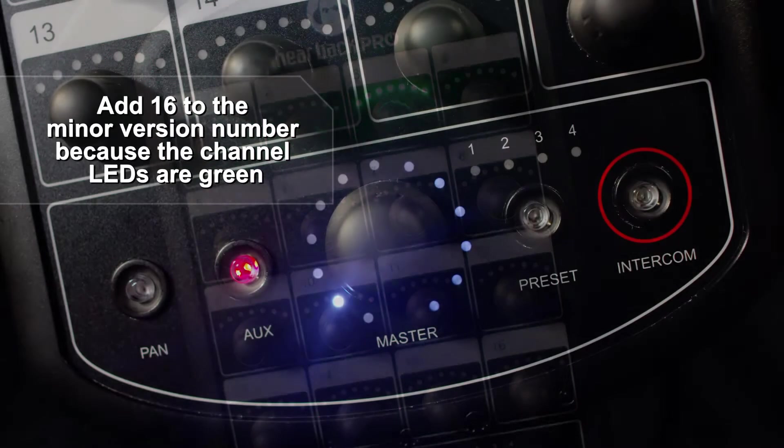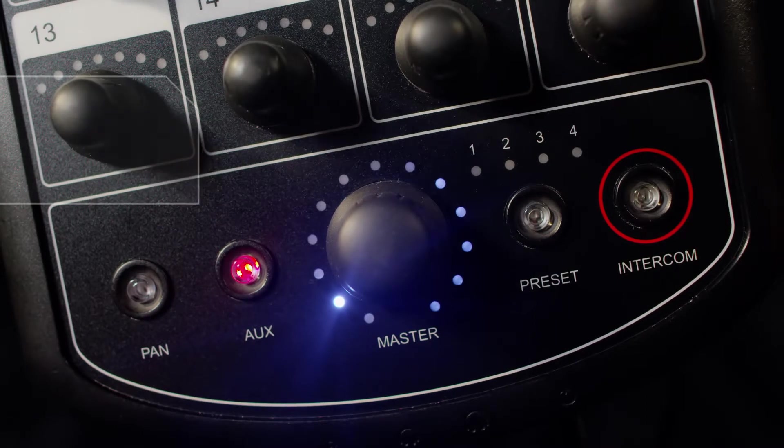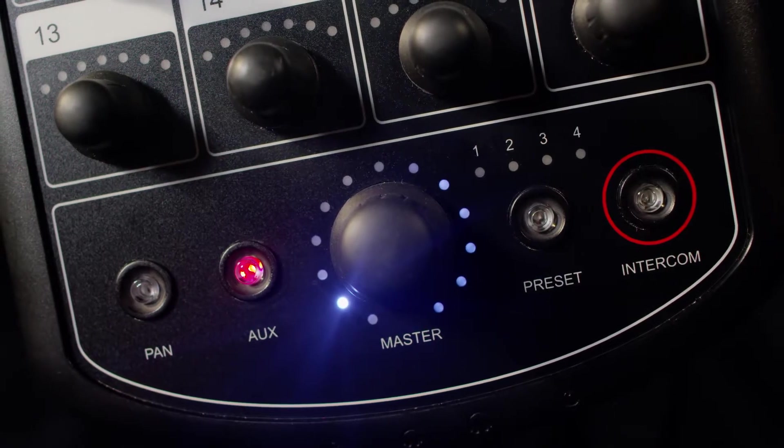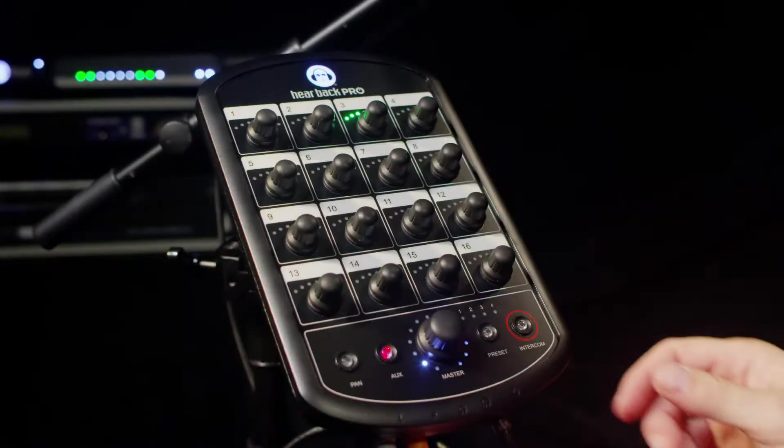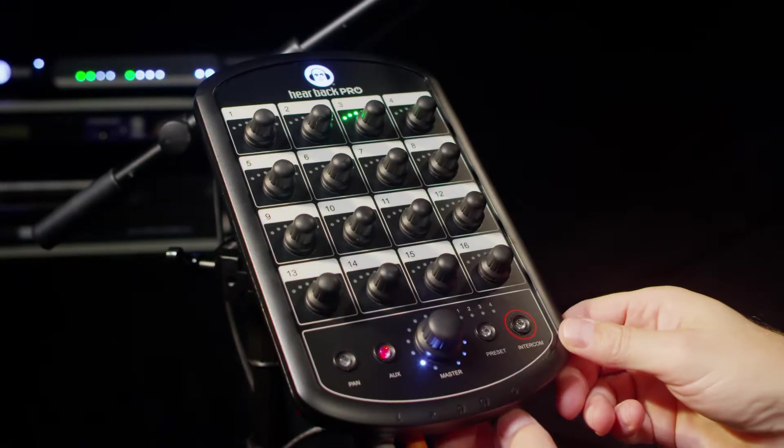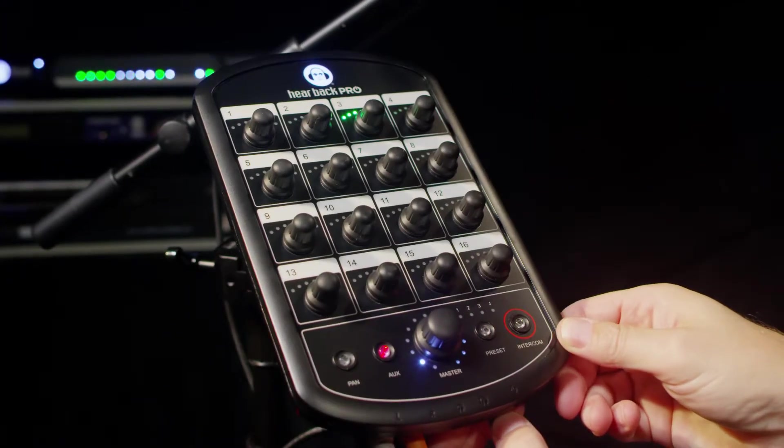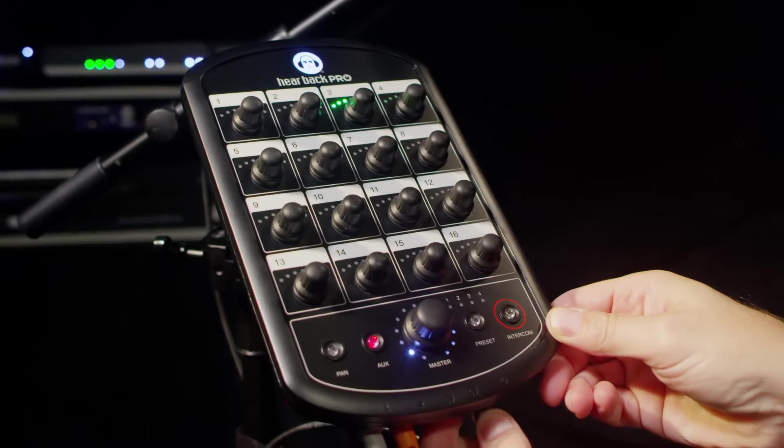To display the bootloader version number, all you need to do is press the PAN button. The version number will be displayed in the same way.